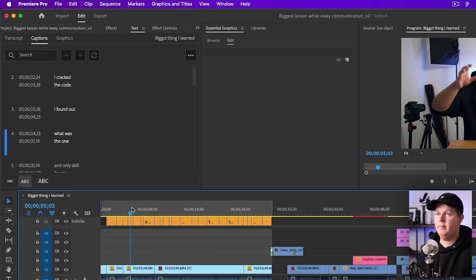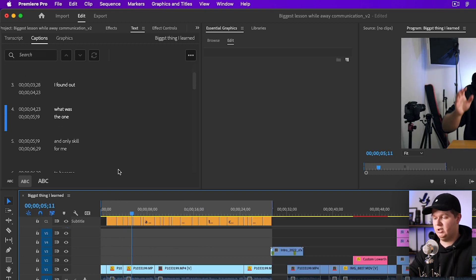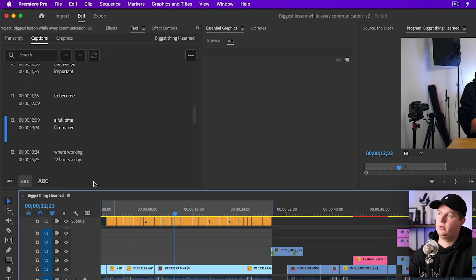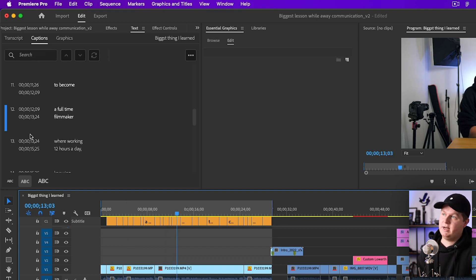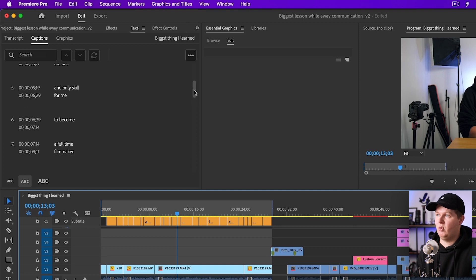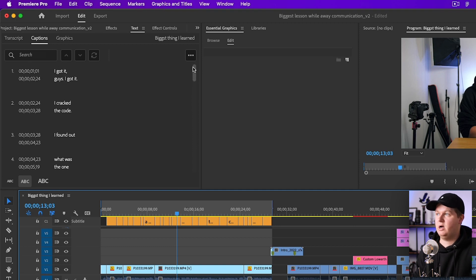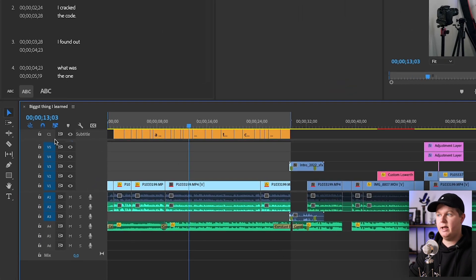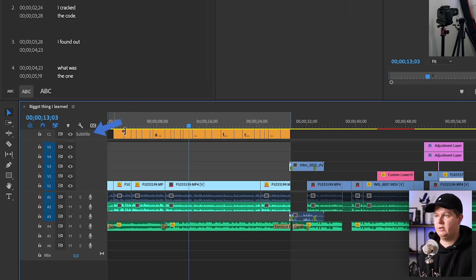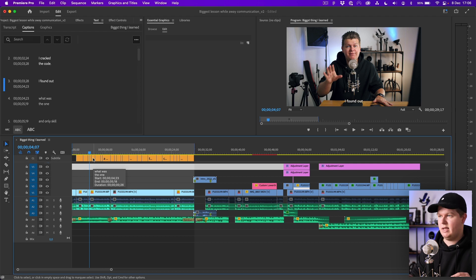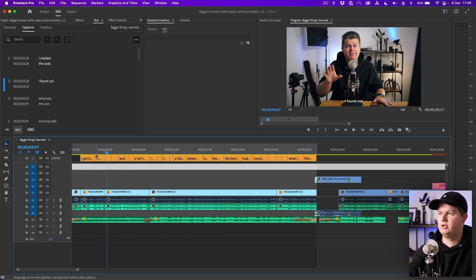We will take a closer look at it and what it did is it automatically made those captions. If you're playing the video you can also see here that it automatically shows you at what point in the video you are. Instead of making separate graphics it made a complete new layer, a subtitle layer, and you can see that over here.